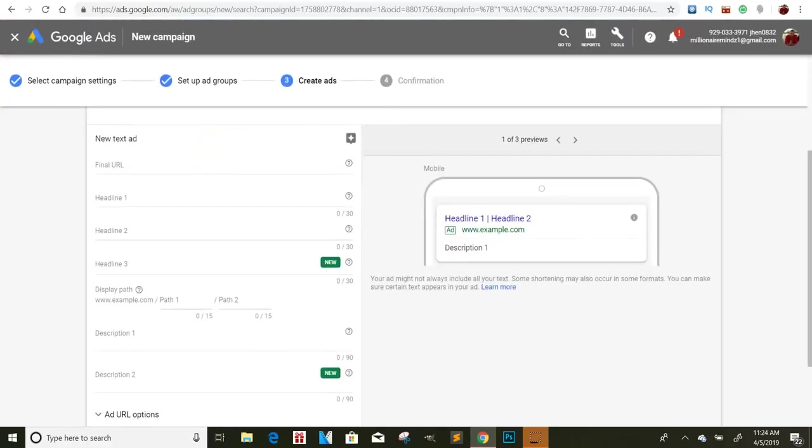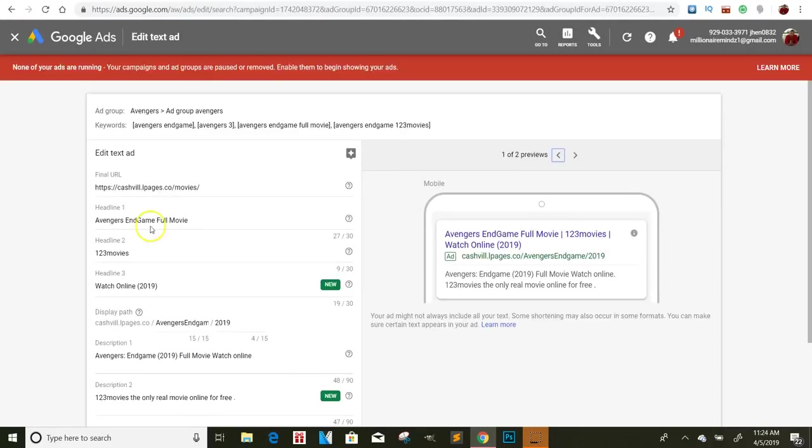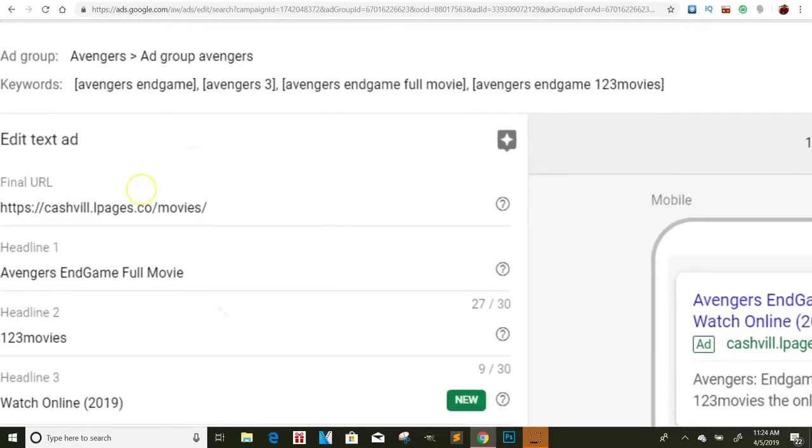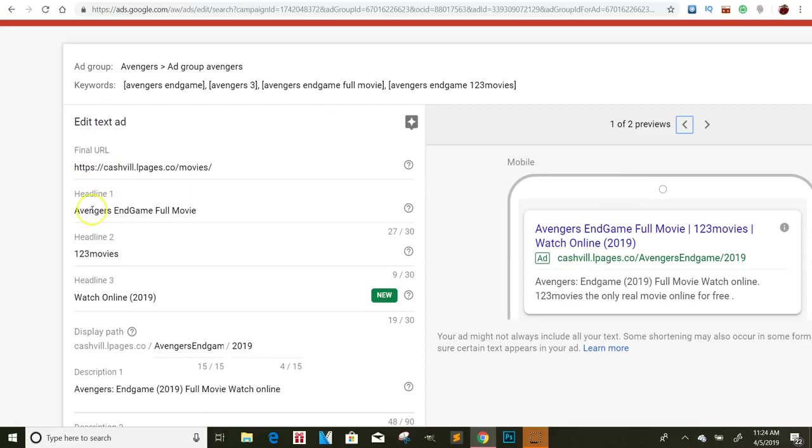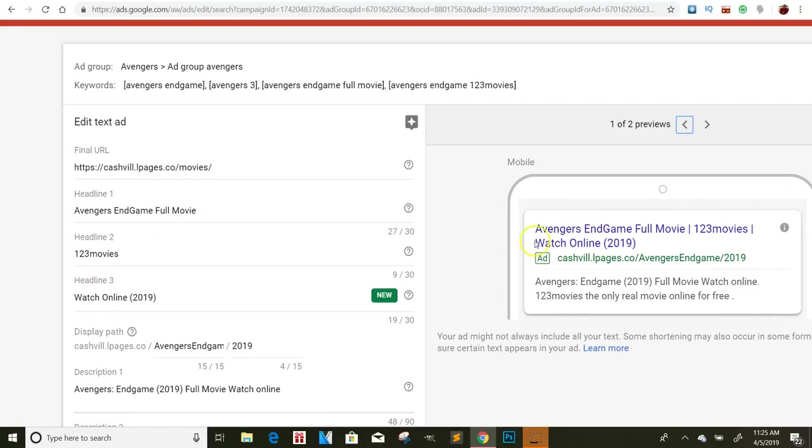Now when you get here, I already have mine pulled up. So I'll kind of show you how it looks. So your final URL is what you're going to have right here. And it'll show right here on the screen. So my final URL is right here. The headline. So what do you want your headline to say? So my headline one says Avengers Endgame full movie. So that's the first part. My second headline, which is right here, I have 123movies. And my third headline, which is this right here, I have watch online 2019.